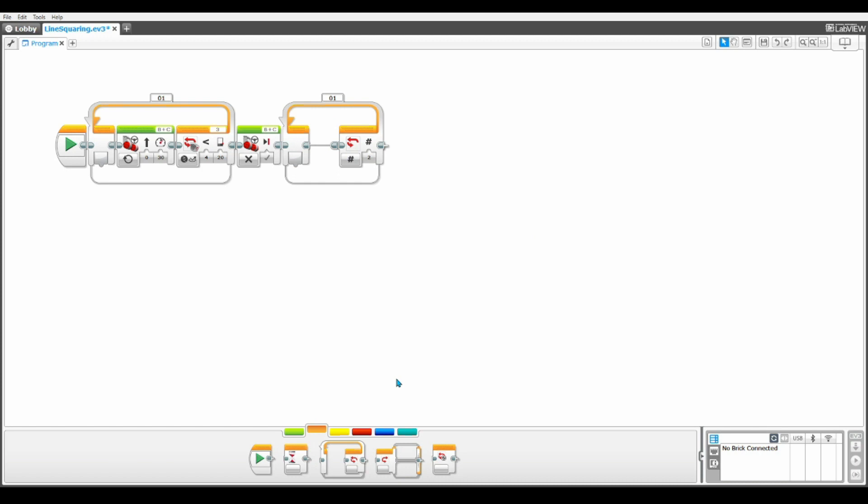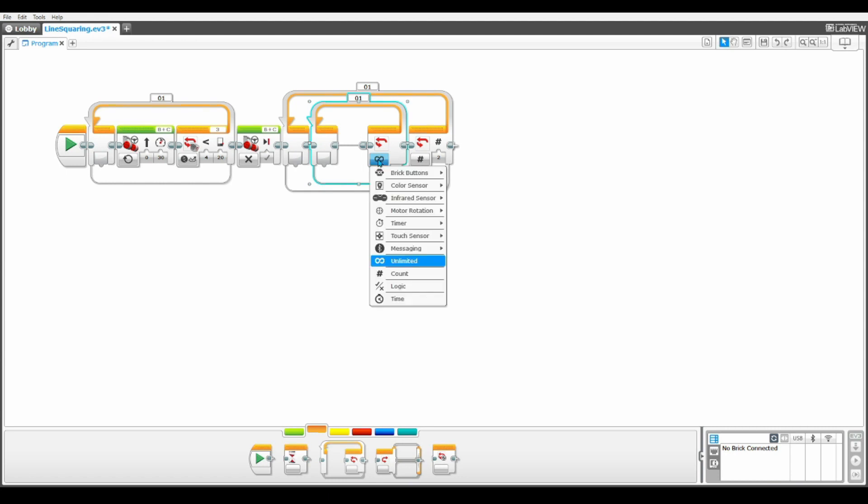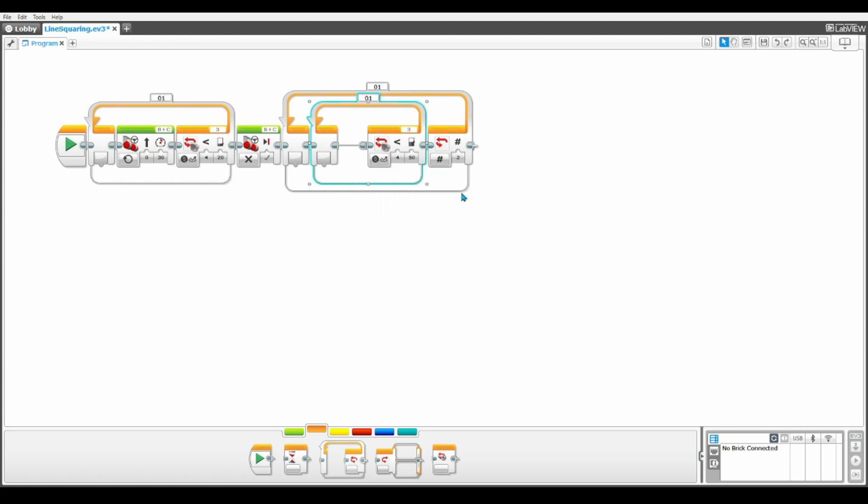Now we will need another loop block inside the loop block we just placed. Now we're going to set the exit case here to color sensor reflected light intensity and basically what this loop is going to be doing is it's going to be squaring the left motor. We're going to be doing each motor separately. So this time we need the color sensor to be the exact color sensor that's in front of the left motor on your robot. For me that will be on port one.